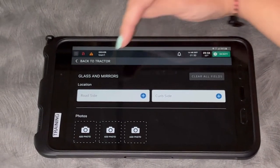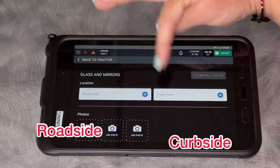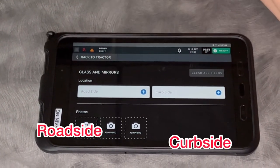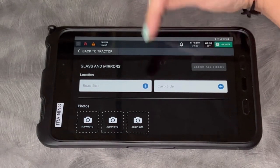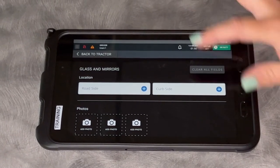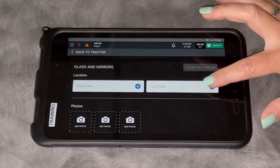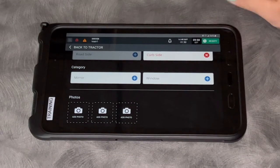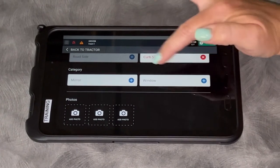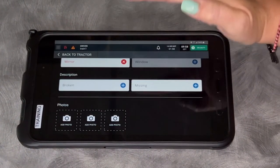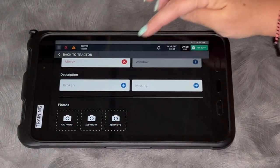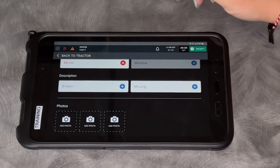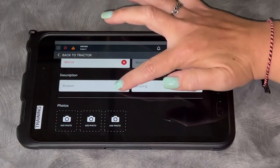It's going to ask me, is it roadside or curbside? Roadside is driver side, curbside is passenger. Let's say it's my passenger side mirror and it's not a window, it's a mirror. I'm going to click mirror and it's asking, is it broken or is it missing? It's broken.